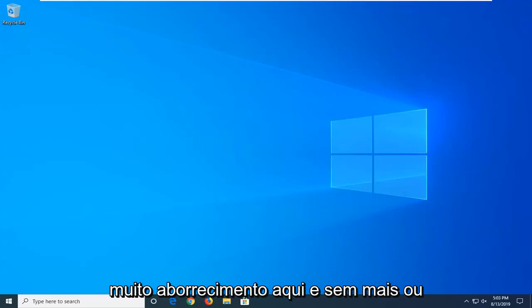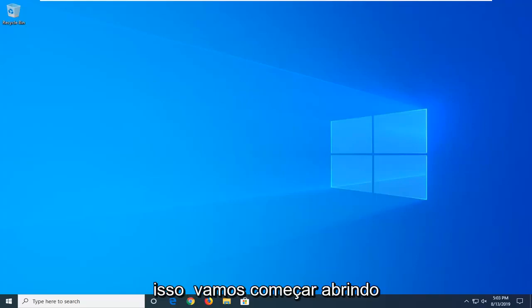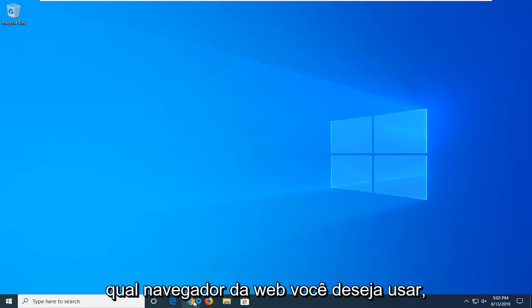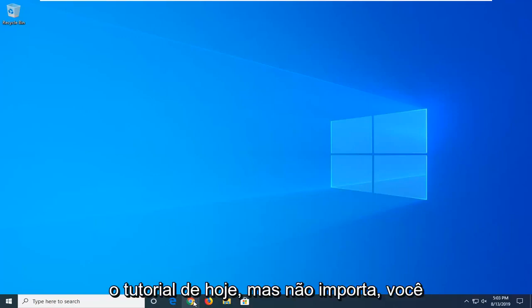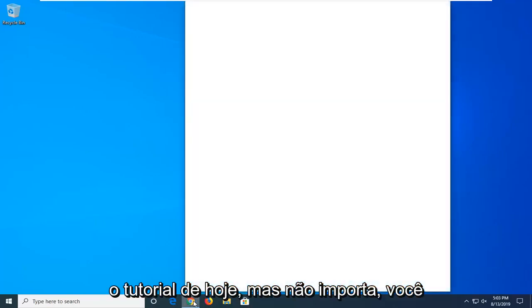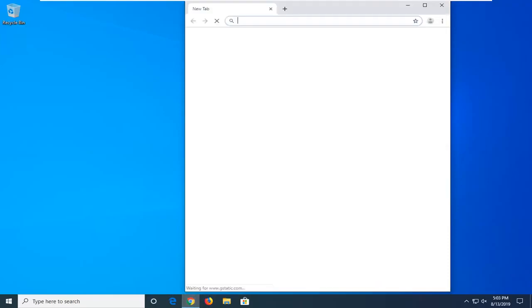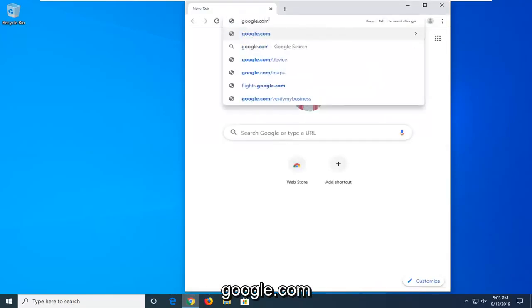Without further ado, let's go ahead and jump right into it. We're going to start by opening up the web browser. It doesn't matter what web browser you want to use, I'm going to open up Google Chrome for today's tutorial, but it doesn't really matter, you can have whatever preference you want. And you want to navigate over to Google.com.